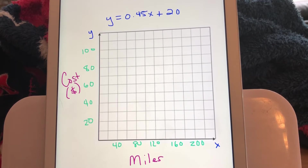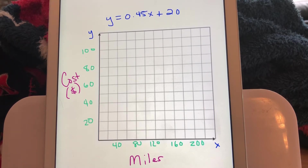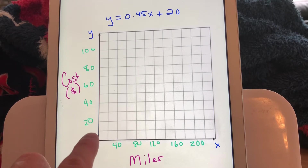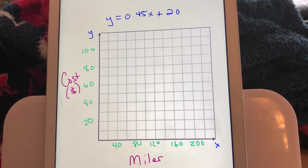In example one, our equation was y equals 0.45x plus 20 — 45 cents per mile driven and $20 just to drive off the lot. Make sure your axes are labeled: the x-axis is miles driven, the y-axis is cost in dollars. On the y-axis, each grid line is 10, going 10, 20, 30, 40, 50, 60 and so on. On the x-axis, each grid line is 20, going 20, 40, 60, 80, 100 and so on.